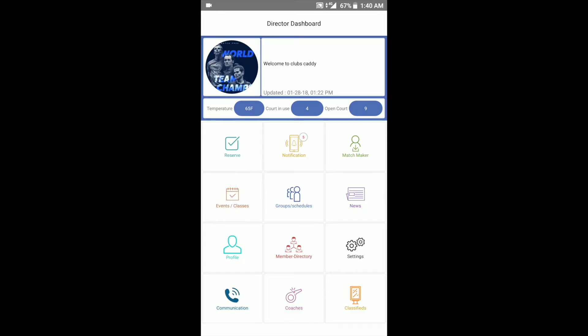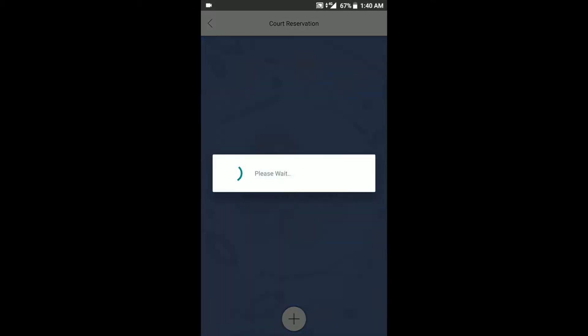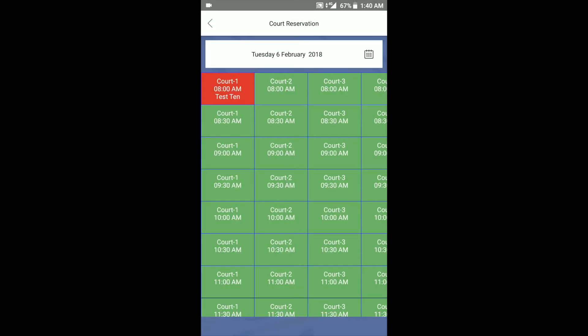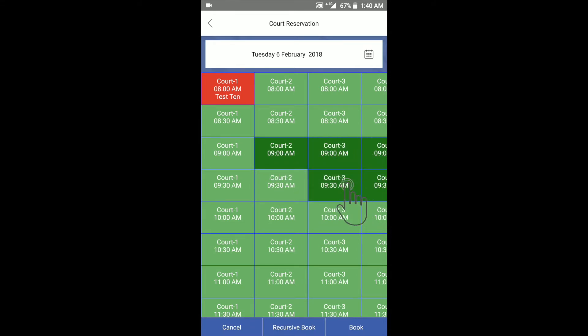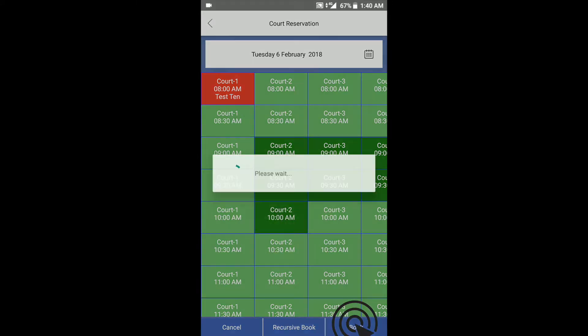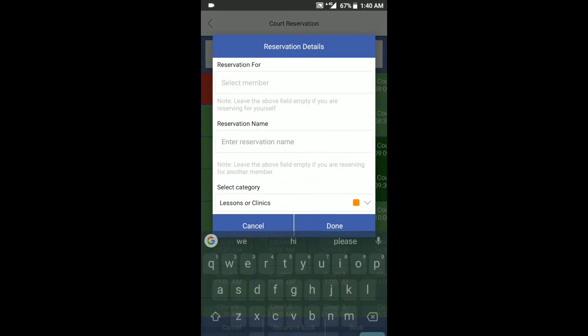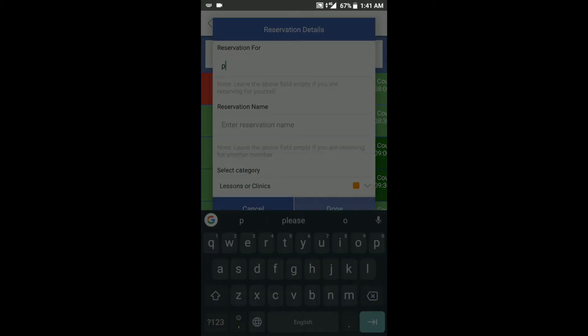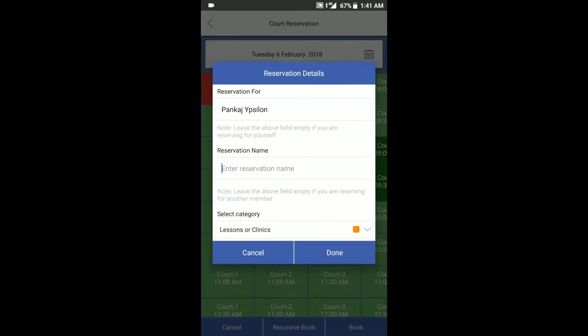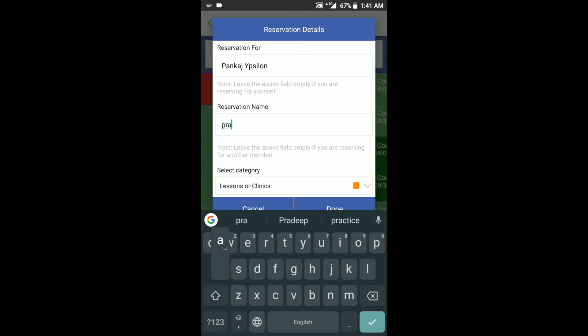In the reservation view, press and hold the first slot you want. After a couple of seconds, simply swipe your finger to select all the adjacent slots you want to select. When you're done, simply press the book button, provide the reservation details, and tap done to finish your booking.